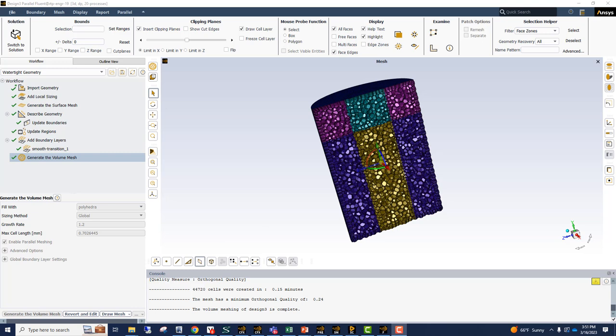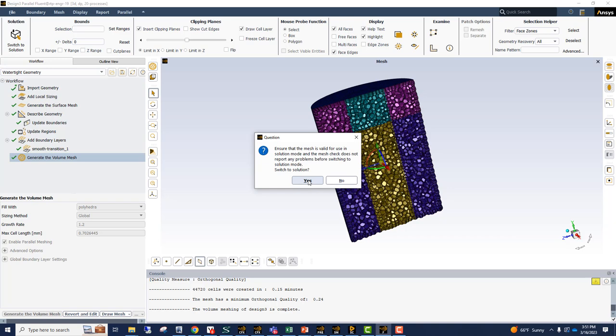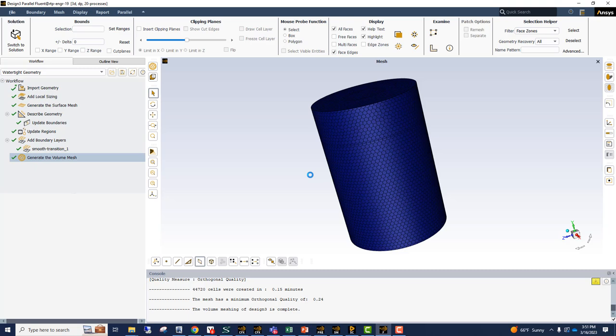So let's switch to the solution button because our meshing is complete. And this is going to take us to the classic Fluent GUI.